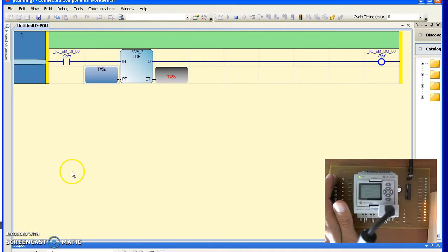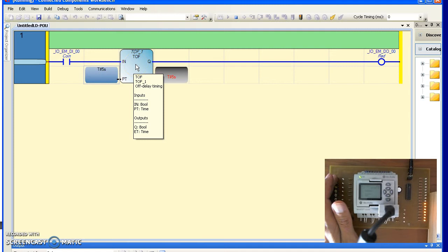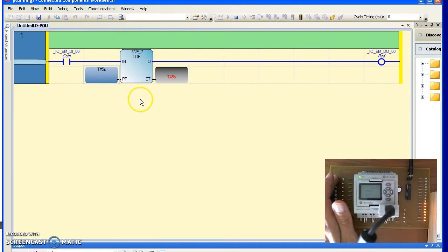So here's an example of the T off. I just compiled, downloaded into the microprocessor, went into debug mode.